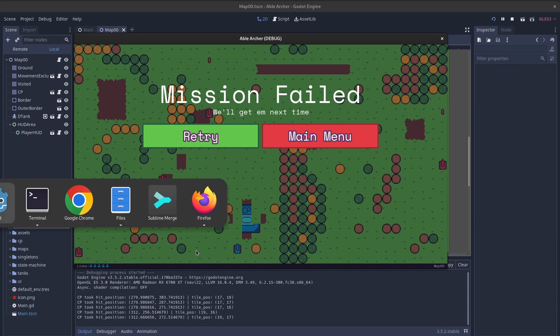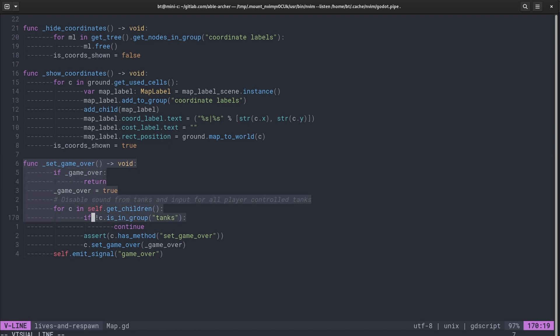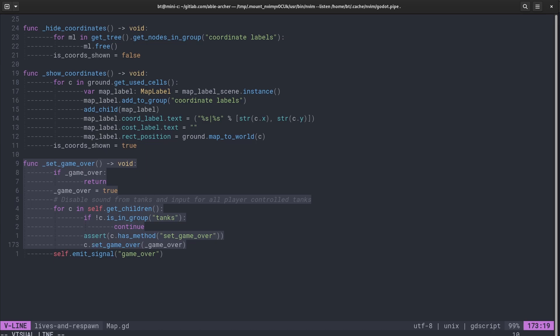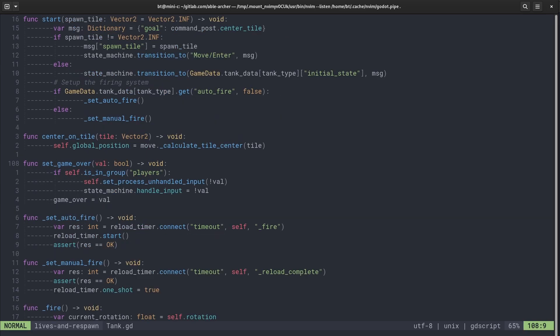And the way that works is when the map scene gets the game over signal, it calls this set game over function. And what it does is it finds all the tanks underneath it, and then calls this set game over function on each tank.